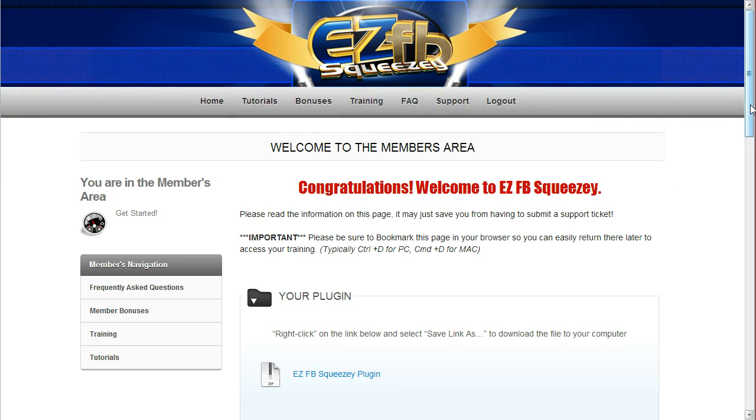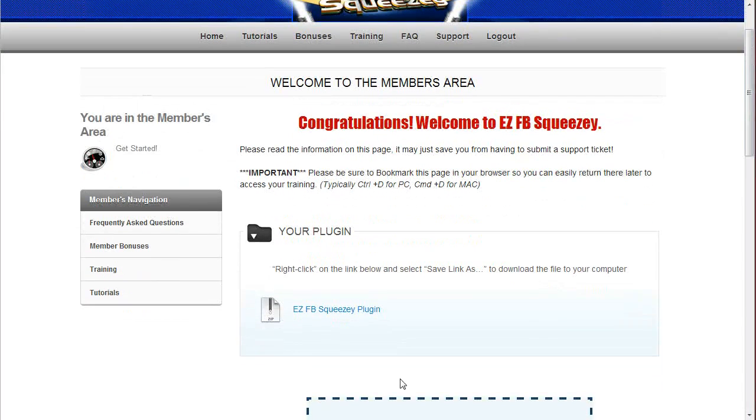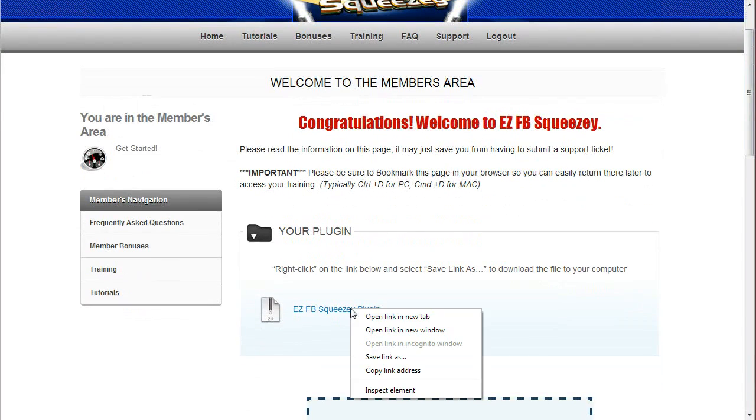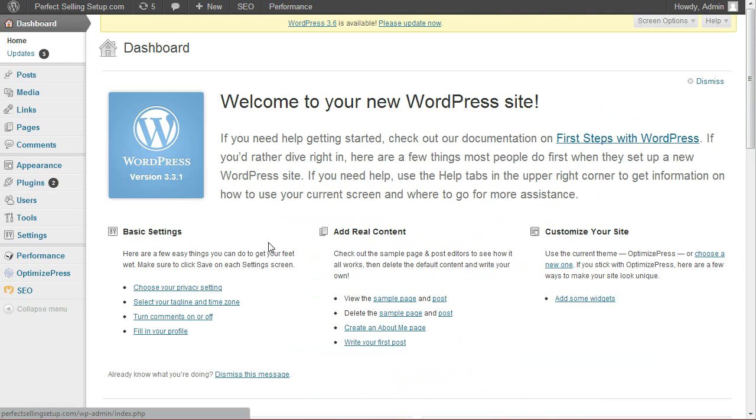So I'm logged into the members area, which you will find immediately after purchasing the product. I'm going to go ahead and download the plugin and save it to my computer. Once downloaded, I'm going to log into my WordPress site.